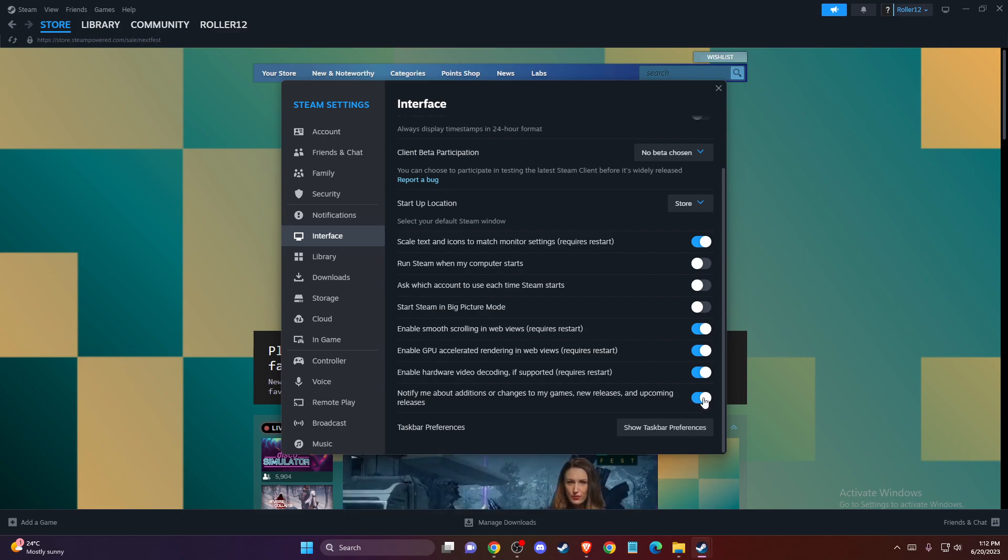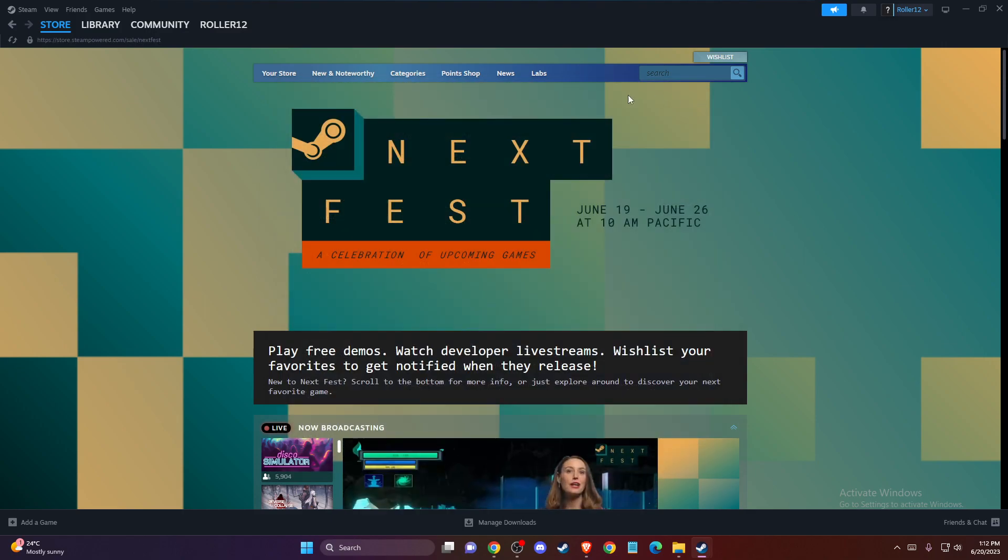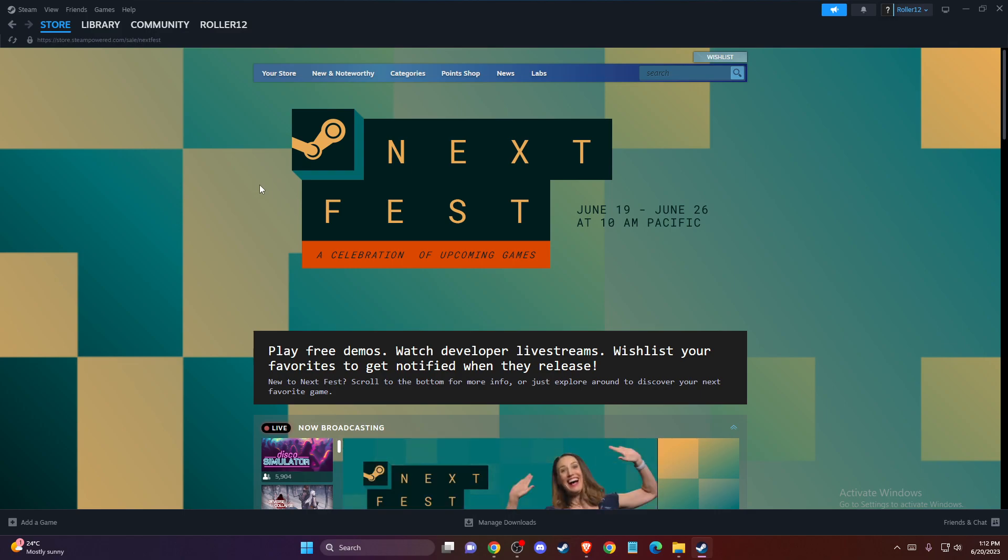So what you need to do here is to toggle this option off, and that's pretty much it. That's what you need to do if you want to disable the news pop-up when starting Steam.